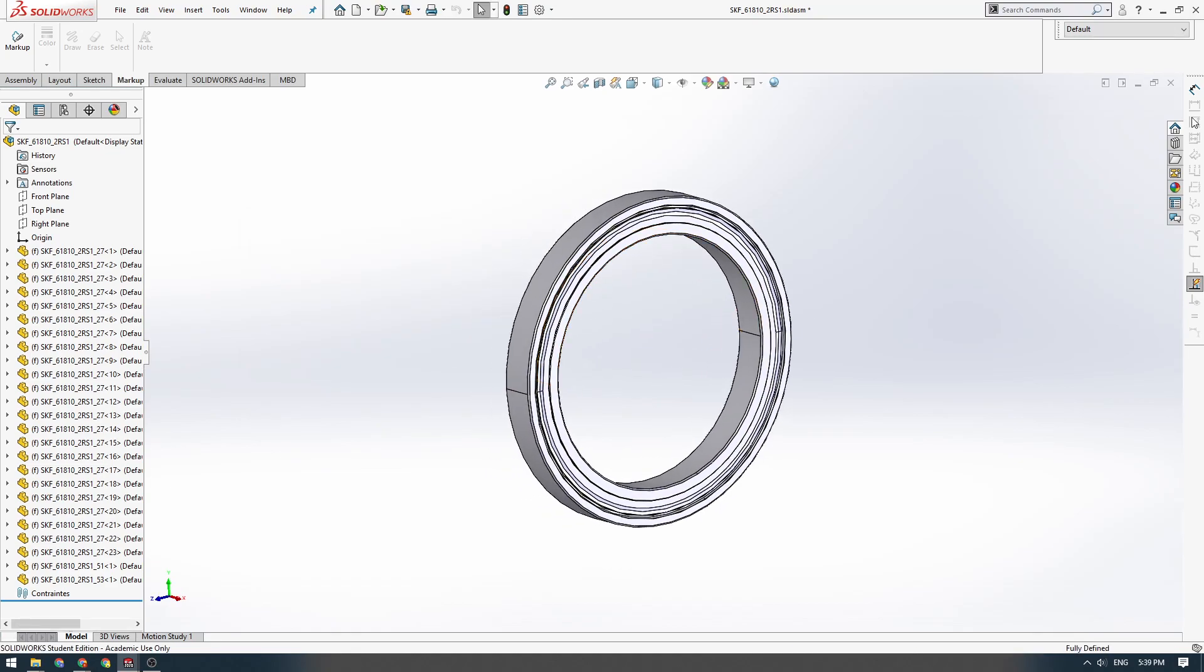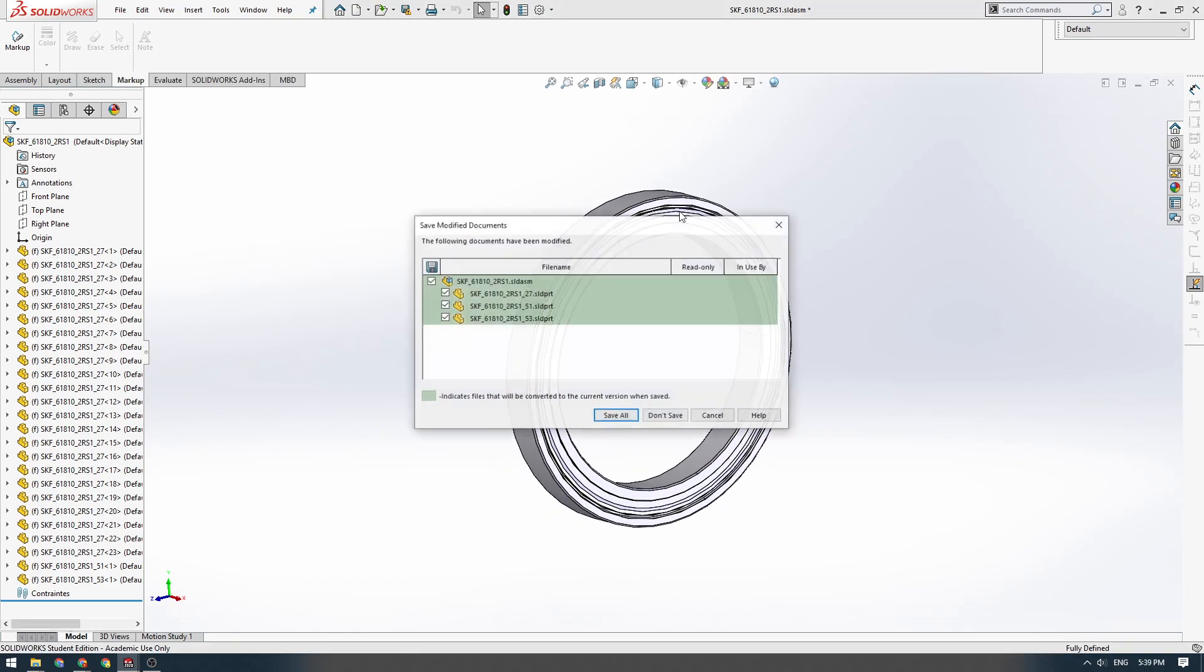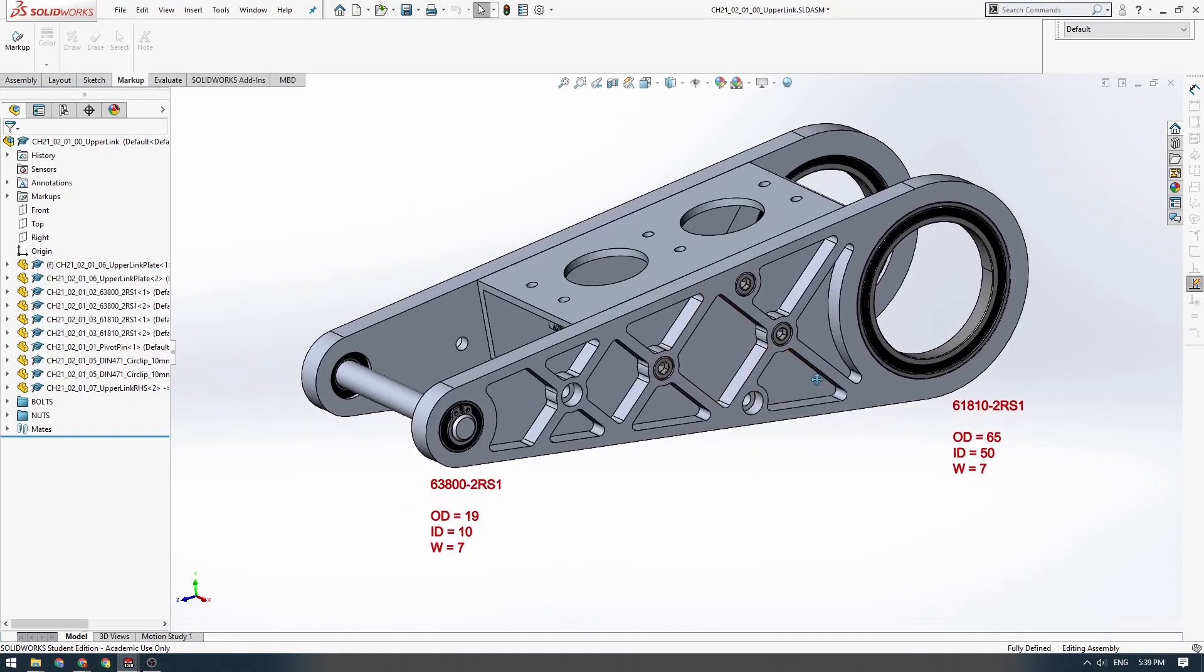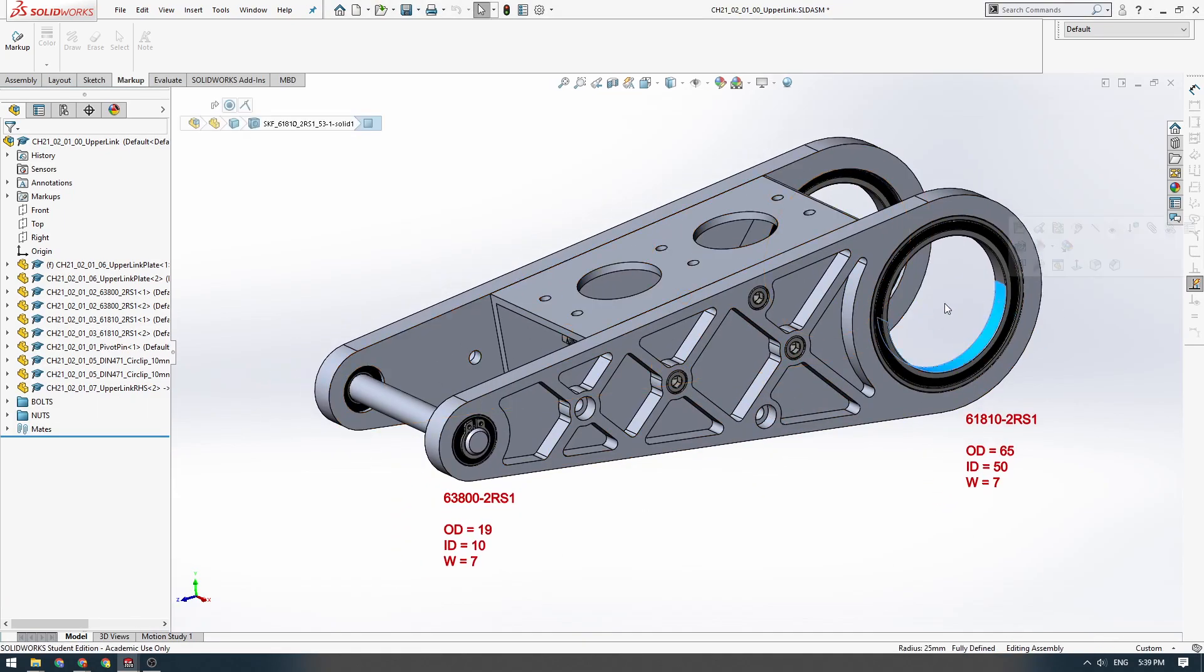And then we've got both our bearing models. Brilliant. So that's how we download the two bearings.